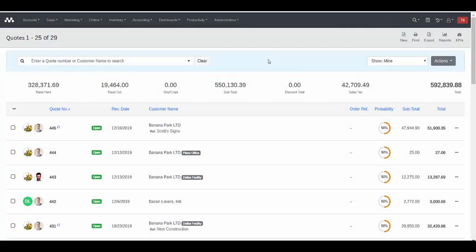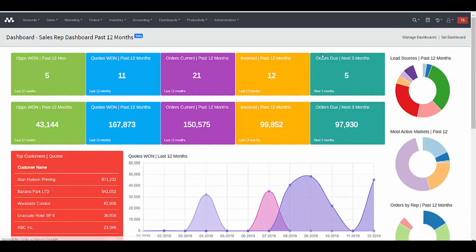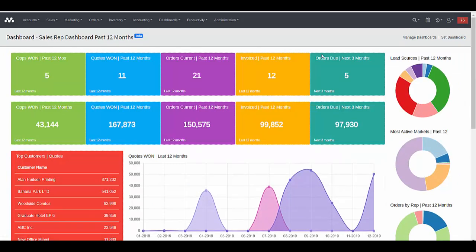MotherNode CRM provides the ability to create custom KPI dashboards and assign them to MotherNode modules for quick access and immediate viewing of key performance indicators. Let's first preview the end result to show what you can achieve. For example, while I'm working within the MotherNode Quotes module, I will click KPIs in the upper right, and now I can view this polished informative KPI dashboard and view key performance indicators for my sales team. This is a dashboard that I've created and assigned to the quotes function.